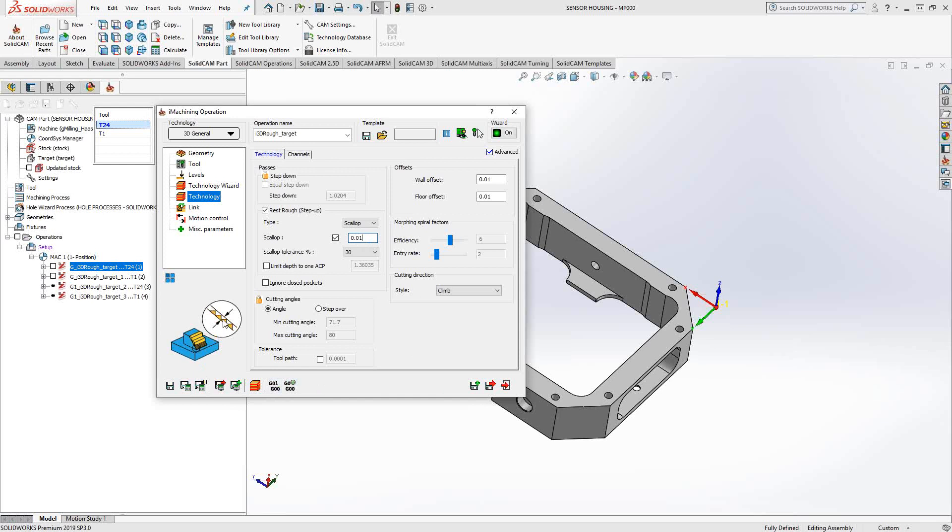But other than that, this is pretty much the same as eye machining. It's going to calculate feeds and speeds, step over, step down, cutting angle, everything for me to achieve the toolpath.